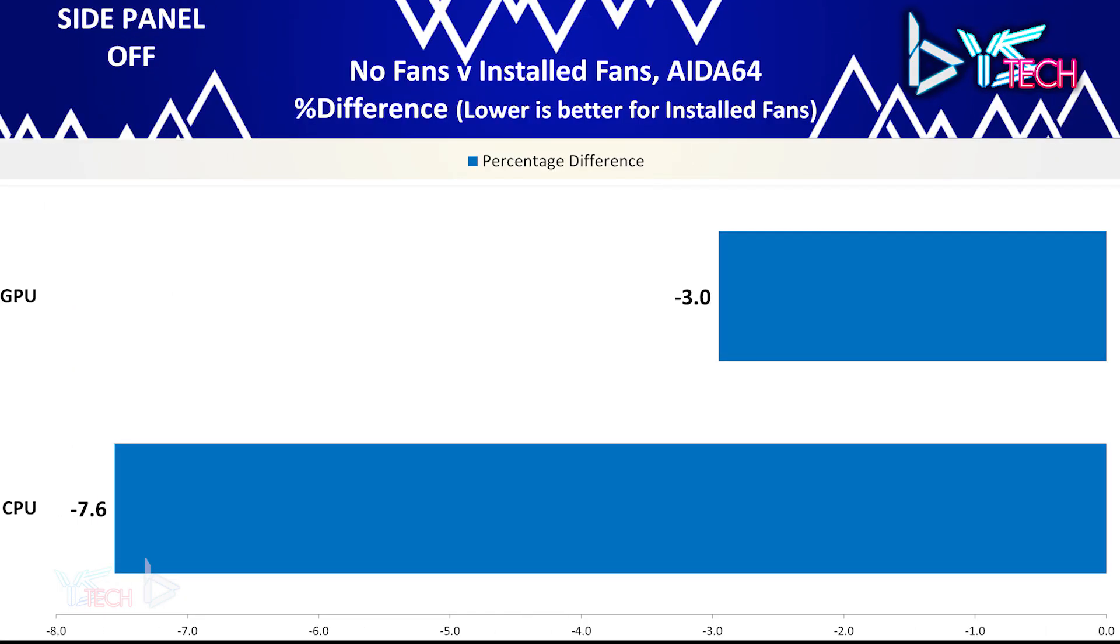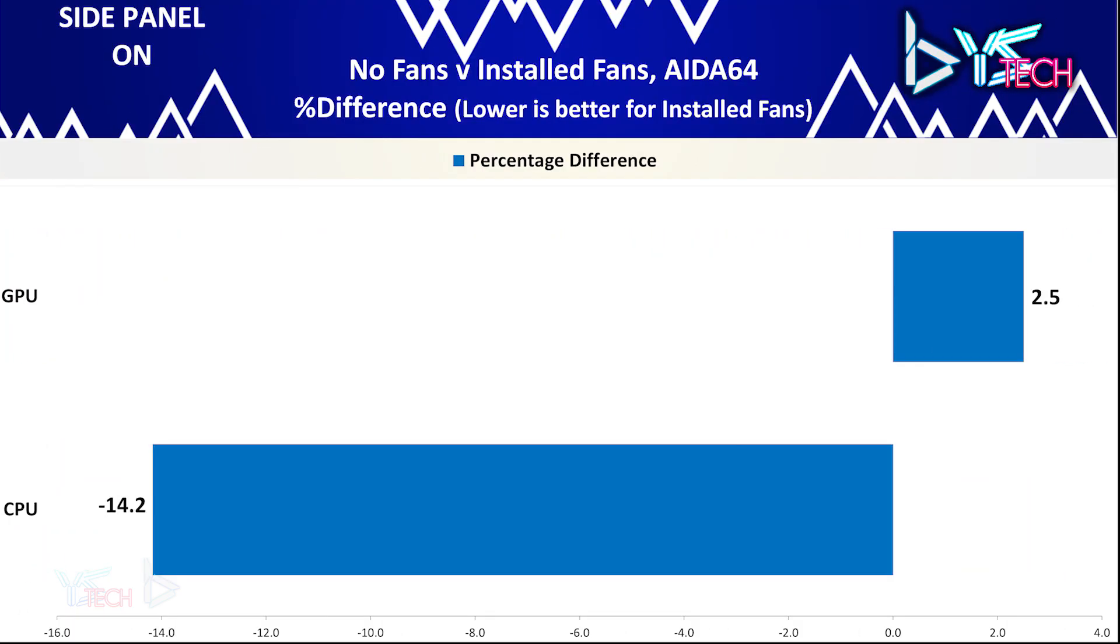For the side panel off, the CPU improved by 7.6% and the GPU was better off by 3%. The CPU's temperatures were definitely better for both the side panel on and off but the GPU's temperatures were slightly worse off when the side panel was on.